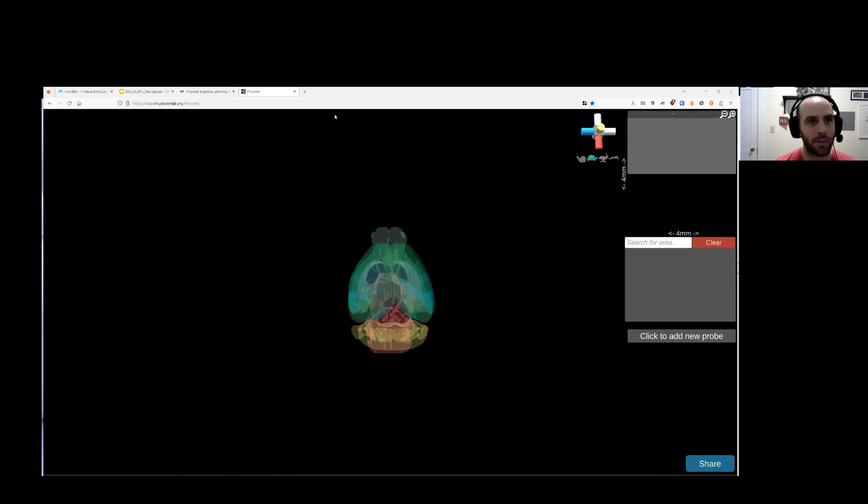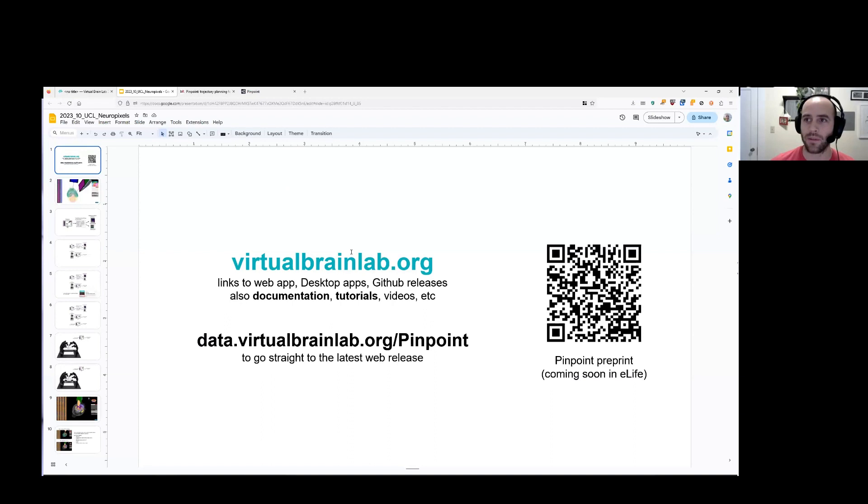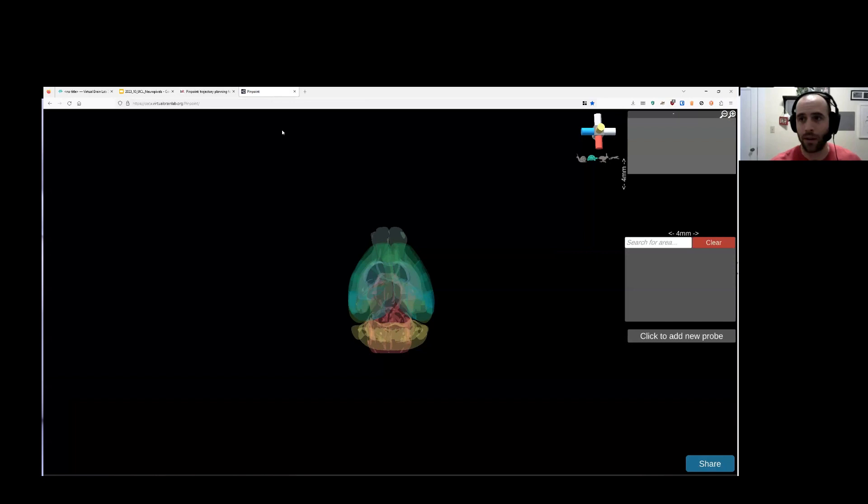It works as a desktop application. It works in your web browser. So here I've loaded up the website, and I'll just flash the links for a second. So virtualbrainlab.org is where we have documentation and tutorials. This link here goes to the actual web app. And then we have a Pinpoint you can read more about Pinpoint in if you want to. But right now, let me just introduce the whole thing to you quickly.